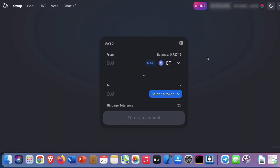Hello everyone, how are you today? Today I'd like to talk about how to avoid scams on Uniswap. I don't know if you have noticed, but there are many, many scams out there these days. And in today's video, I'd like to show you how to avoid the most common ones. So without further ado, let's get started.